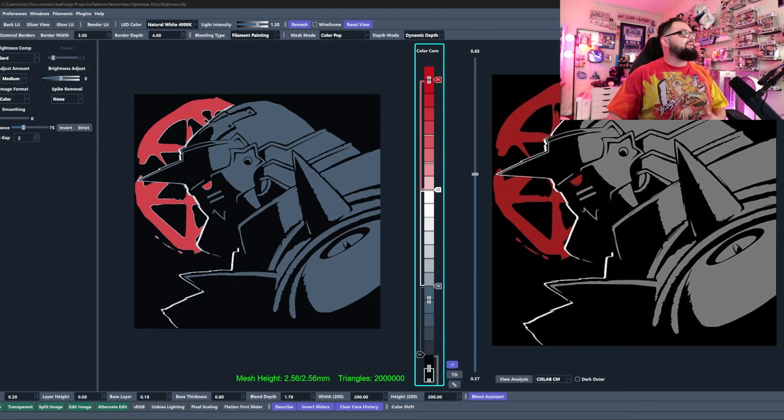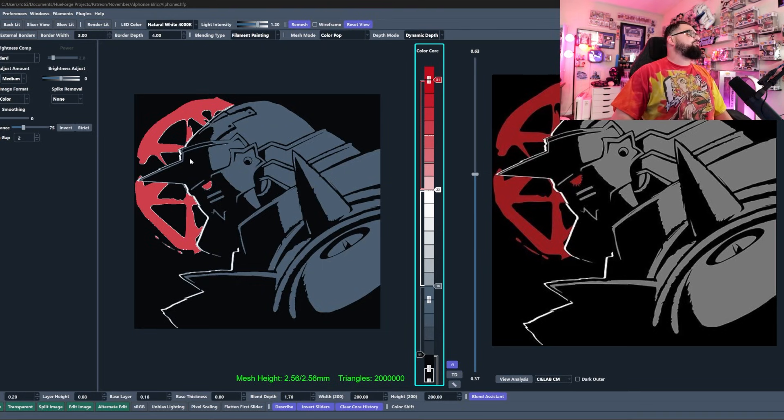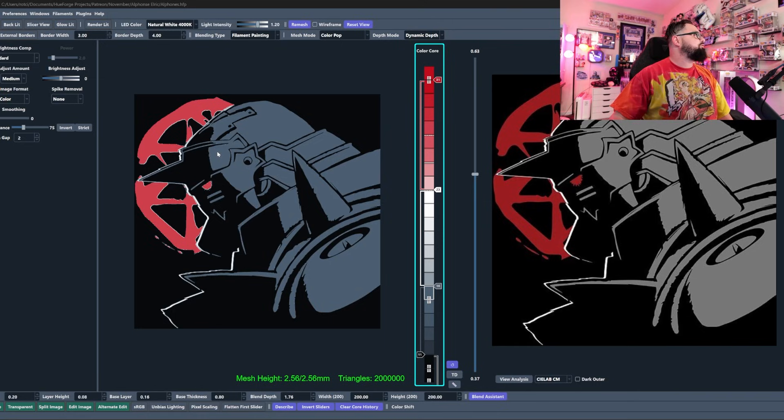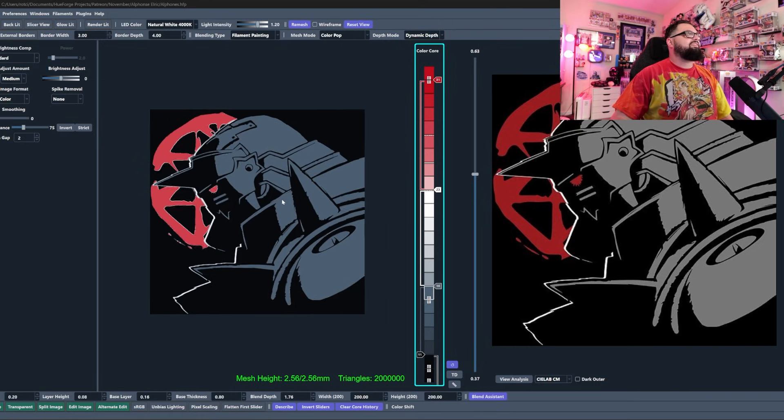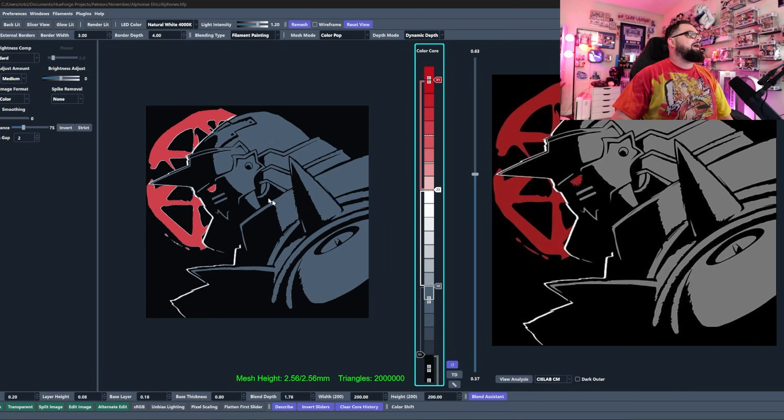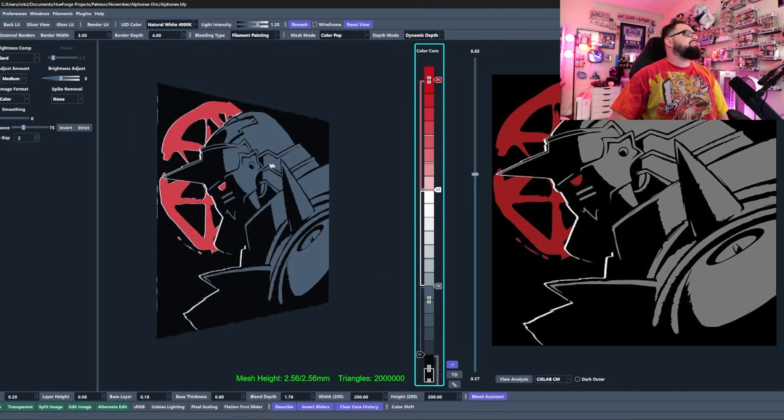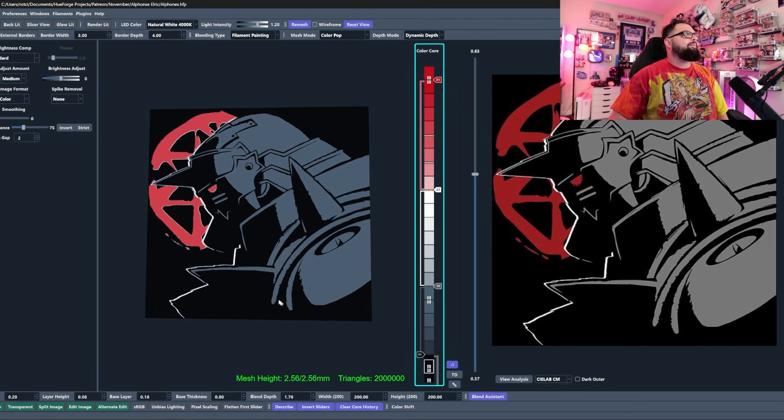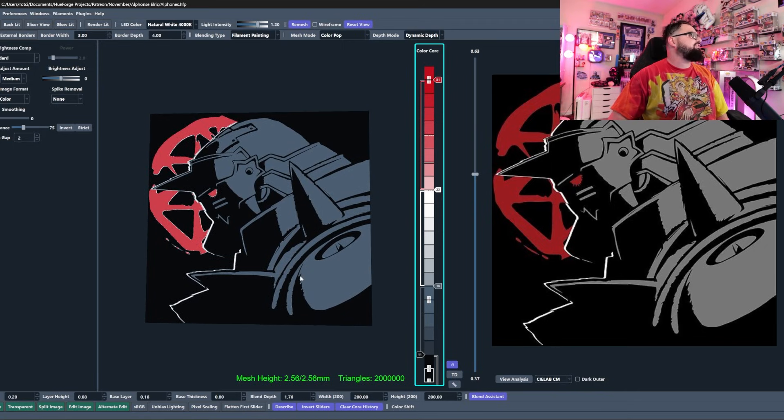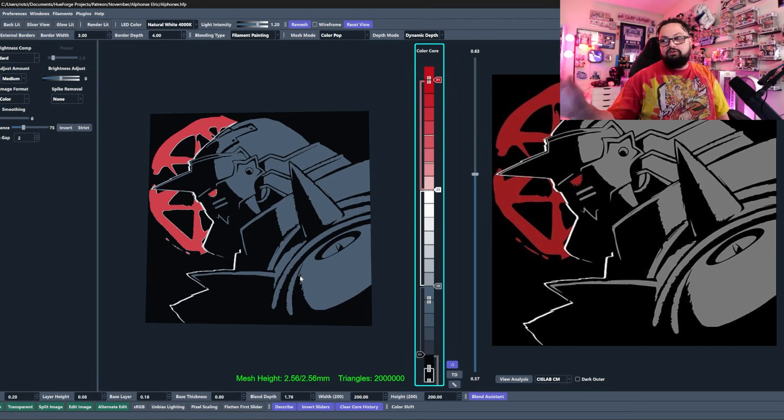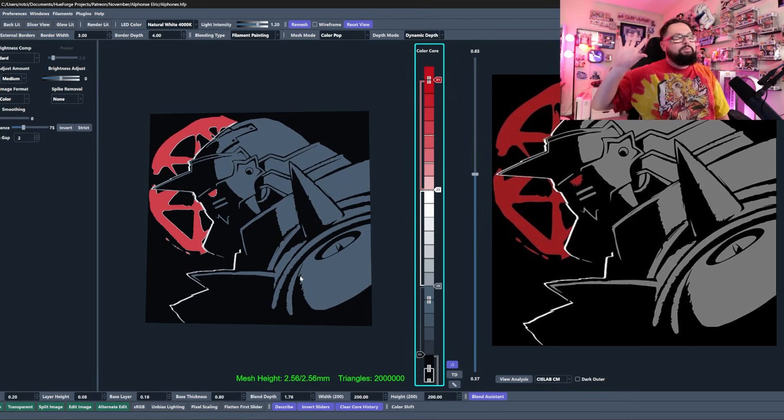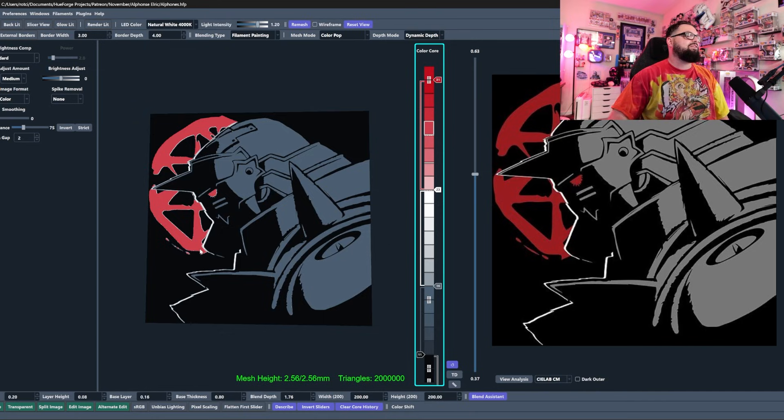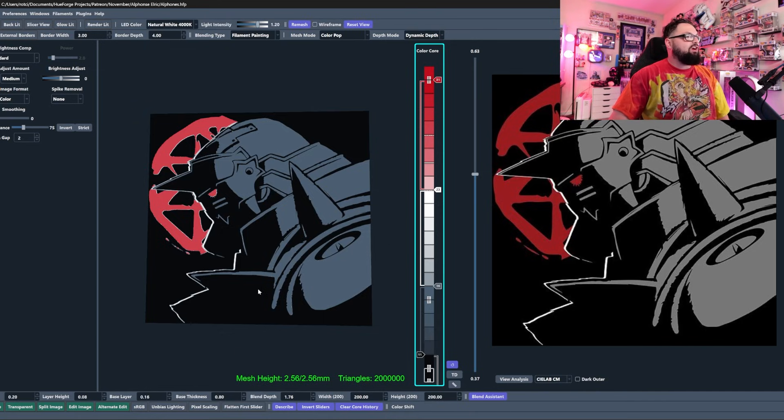Alright, so we are in here inside of hueforge. There's actually not anything that we need to do inside of hueforge. As you can see, I have this awesome Alphonse Elric 3D print that I have made up here. It's just a color pop print - I love this thing, it's on my printer right now.